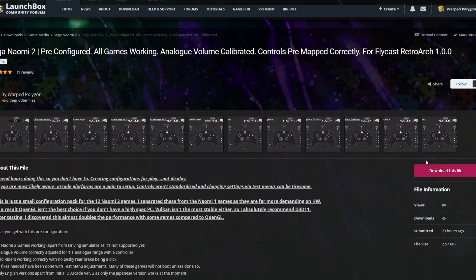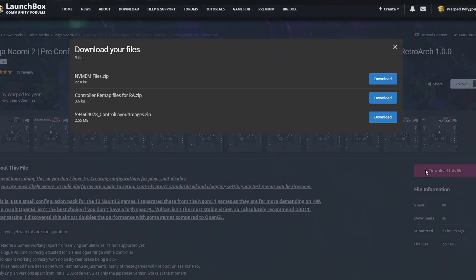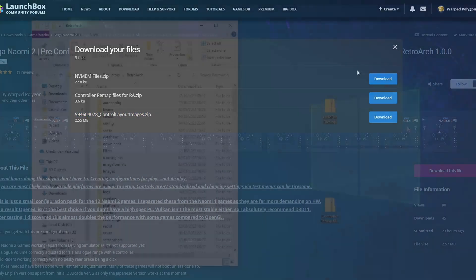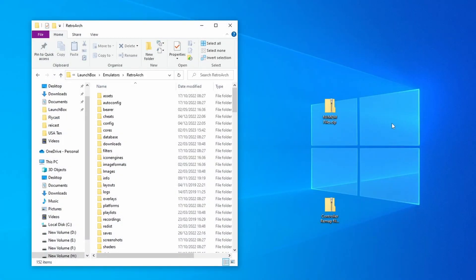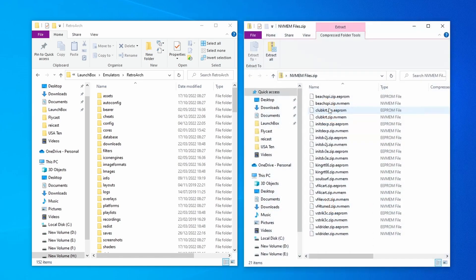Now they're created, we need to grab our pre-configured files. So bring yourself back to this LaunchBox forum page and click download this file. And we want to download the NVMem files and the controller remap files. And you've also got the controller layout images if you want to download those as well. After we've done that, we need to get all of these files in the correct location. And we're going to start with the NVMem files. So just double-click on the zip file. You shouldn't need to unzip it because the files are so small.